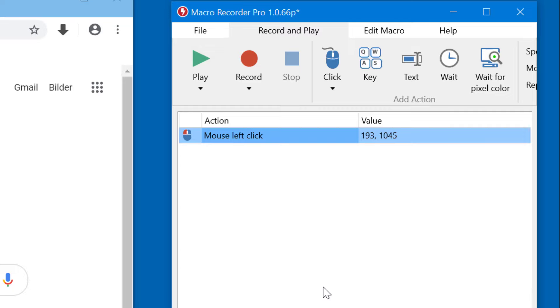Now, before I add another click, I would like to add a wait time, because Macro Recorder would be much faster than the computer to play back the macro. So we have to provide the computer a little time to launch the browser.